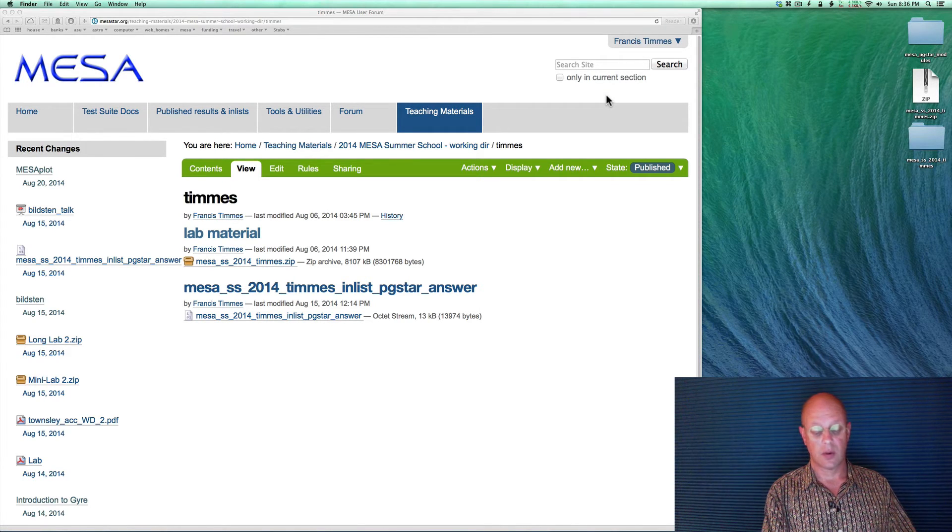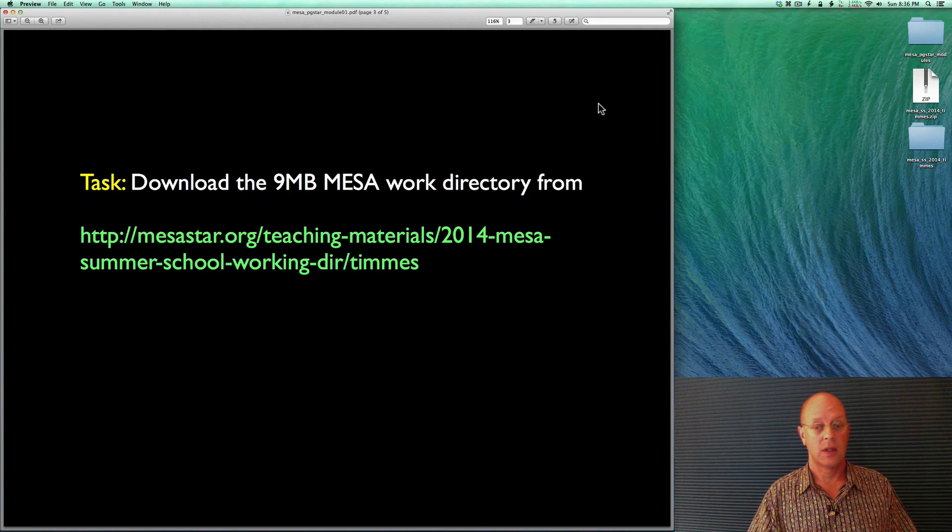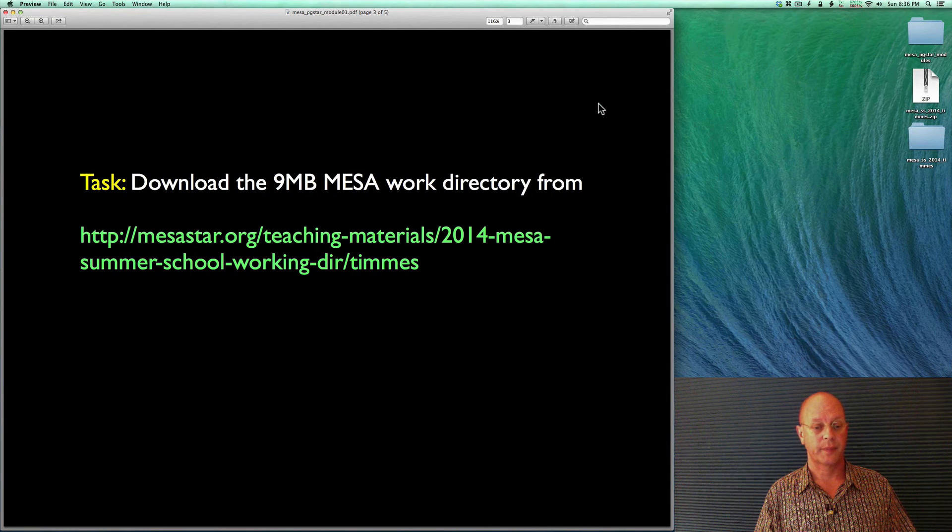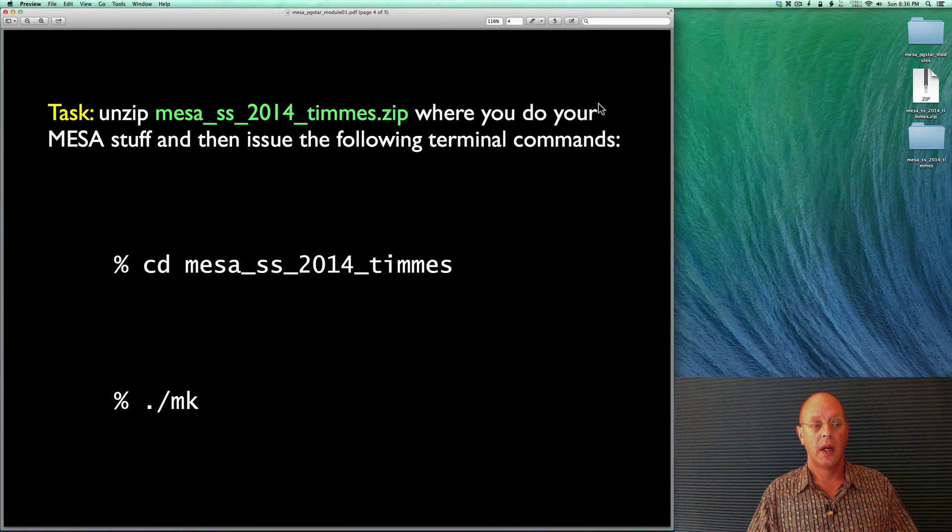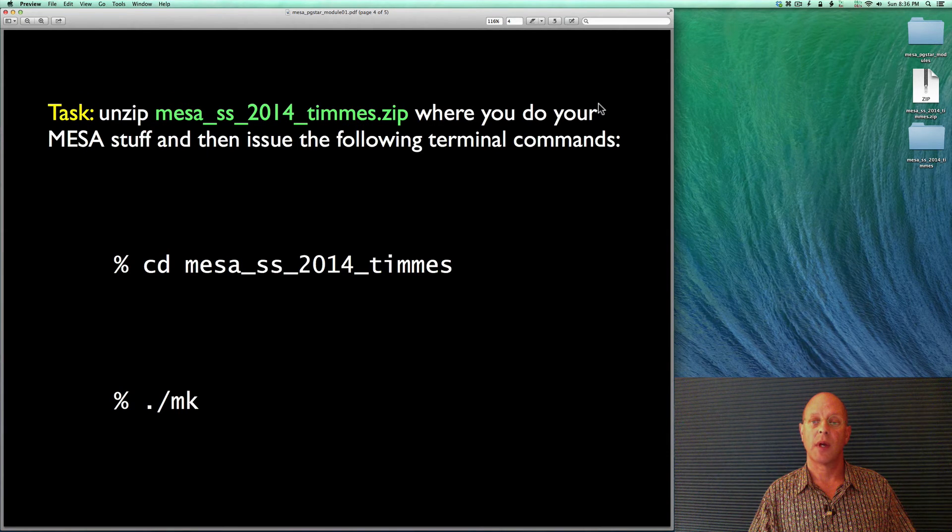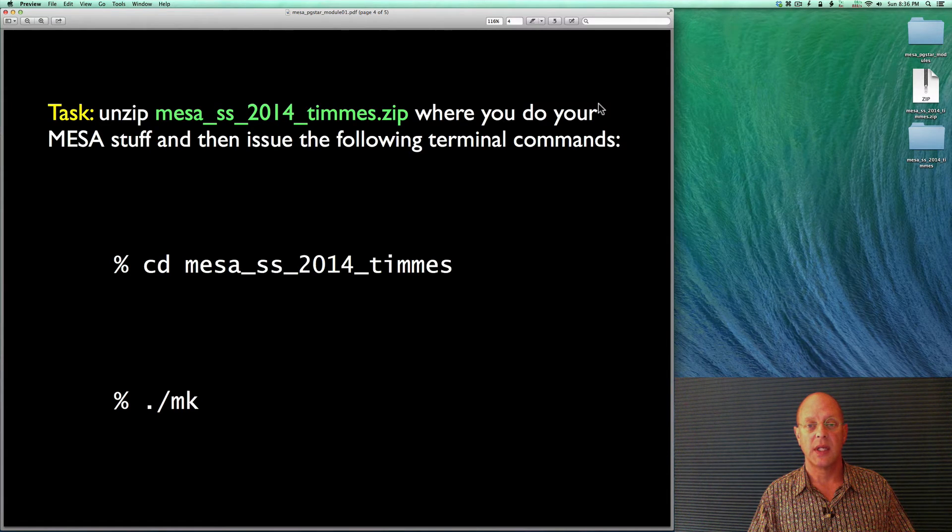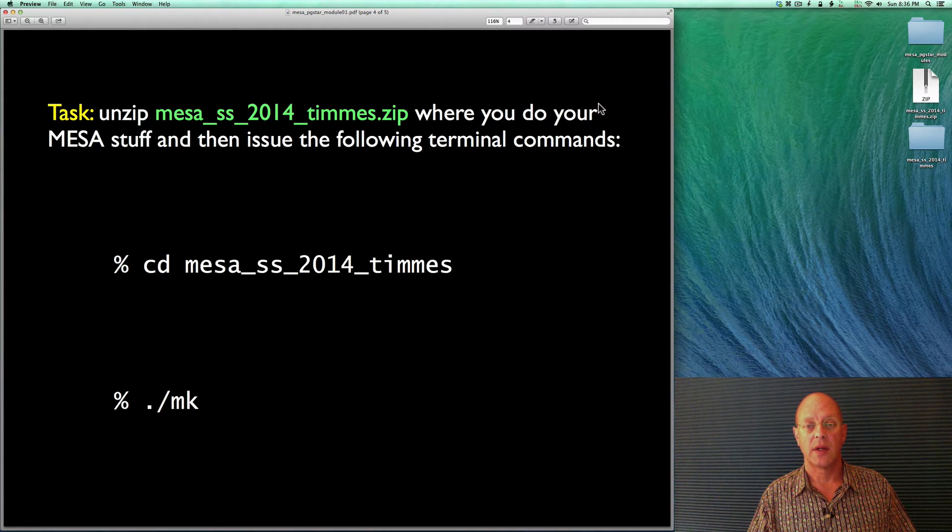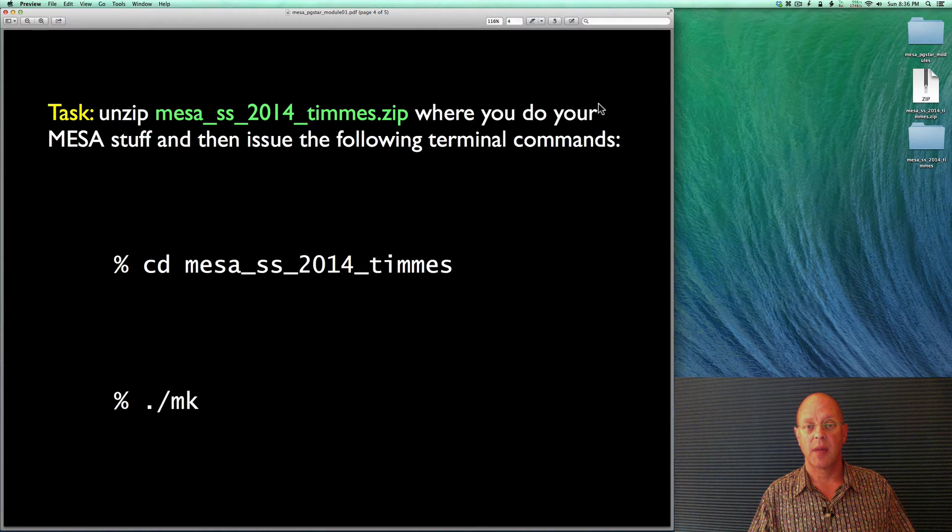So let's go back to our instructions. We did that task. We unzipped it. And now we want to go to the terminal, and we want to issue the two commands given there. One is just cd into the directory, and the other is to issue the ./mk command, which is going to build the executable that we're going to use to build our customized PGstar.